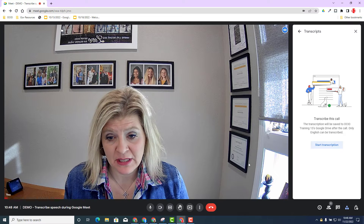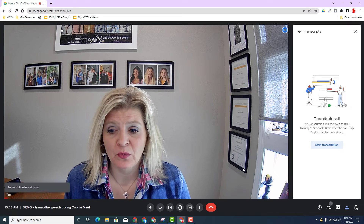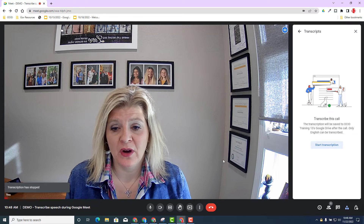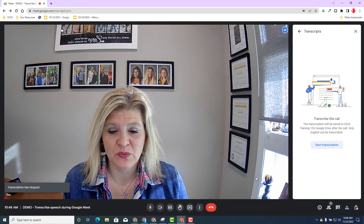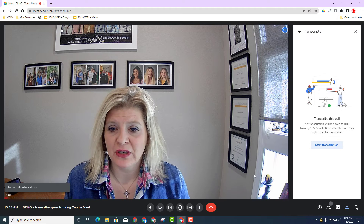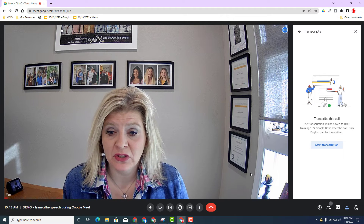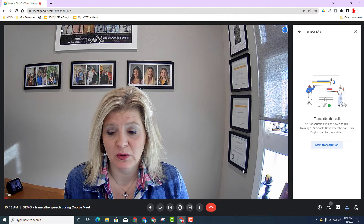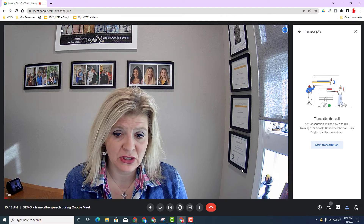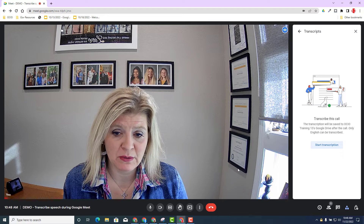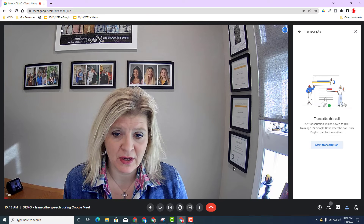After the call, we're going to walk through that process. It's really easy and you'll get notified of the transcription. If it's in a calendar invitation, it will also be posted there as well.